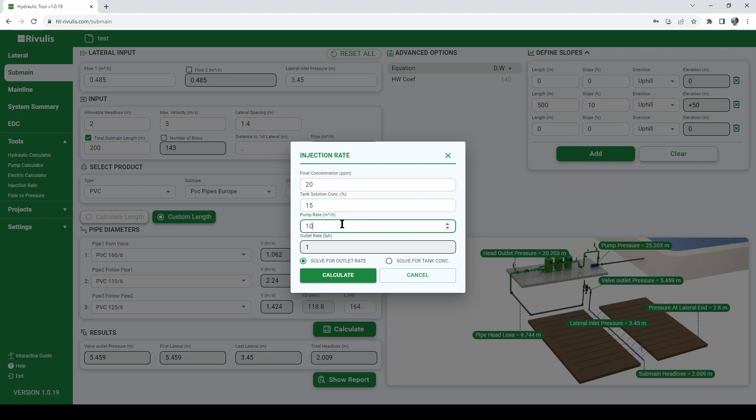Let's say we have a tank of 100, the concentration in the tank is let's say 15%. And the pump rate of our injection pump can be, I don't know, maybe 5 cubic meter per hour.